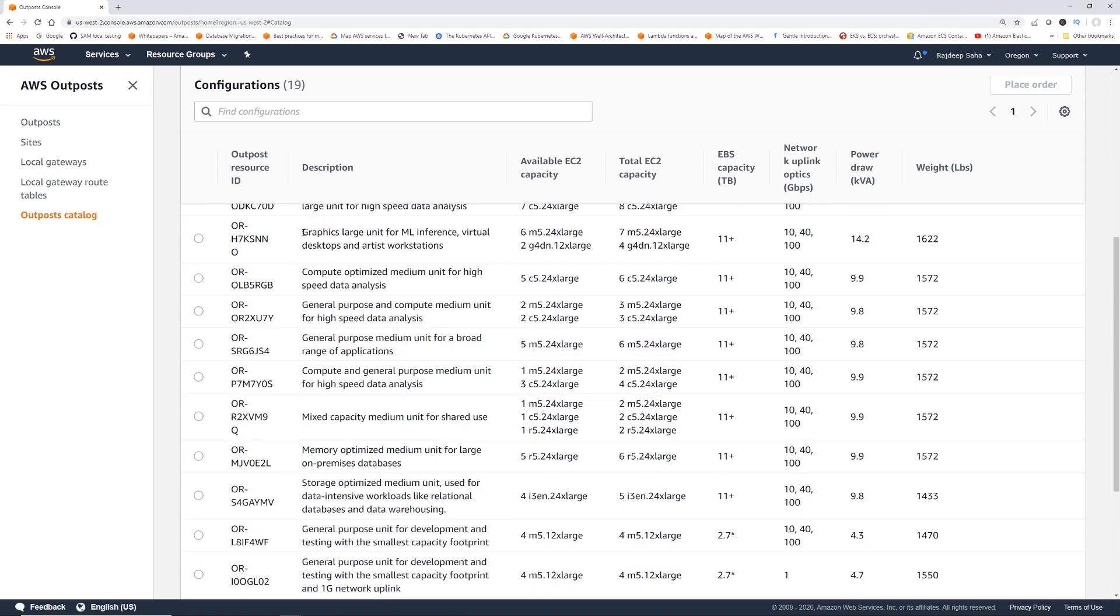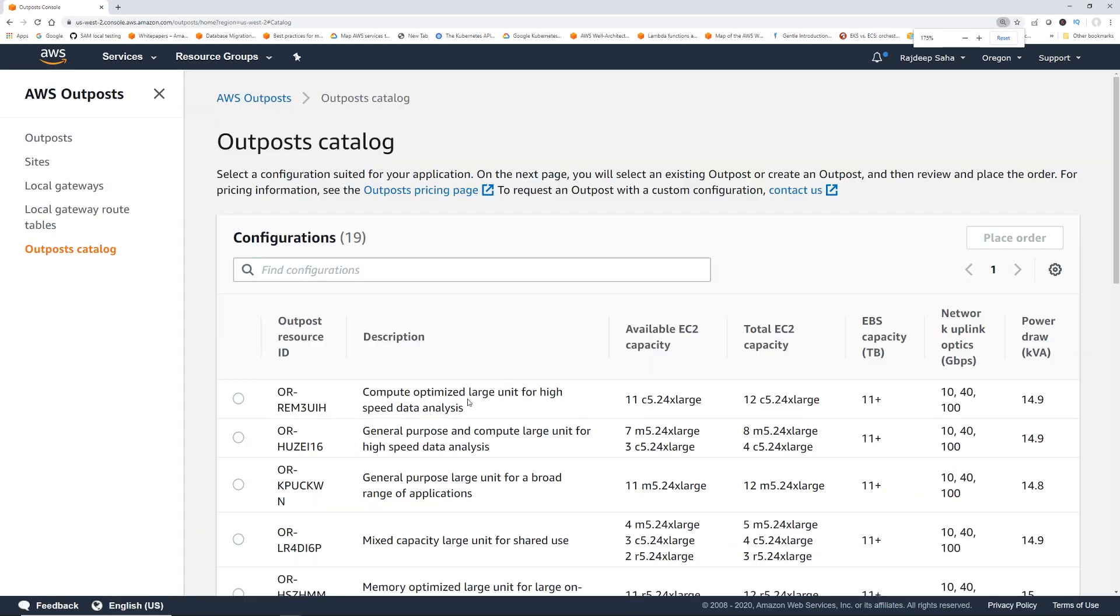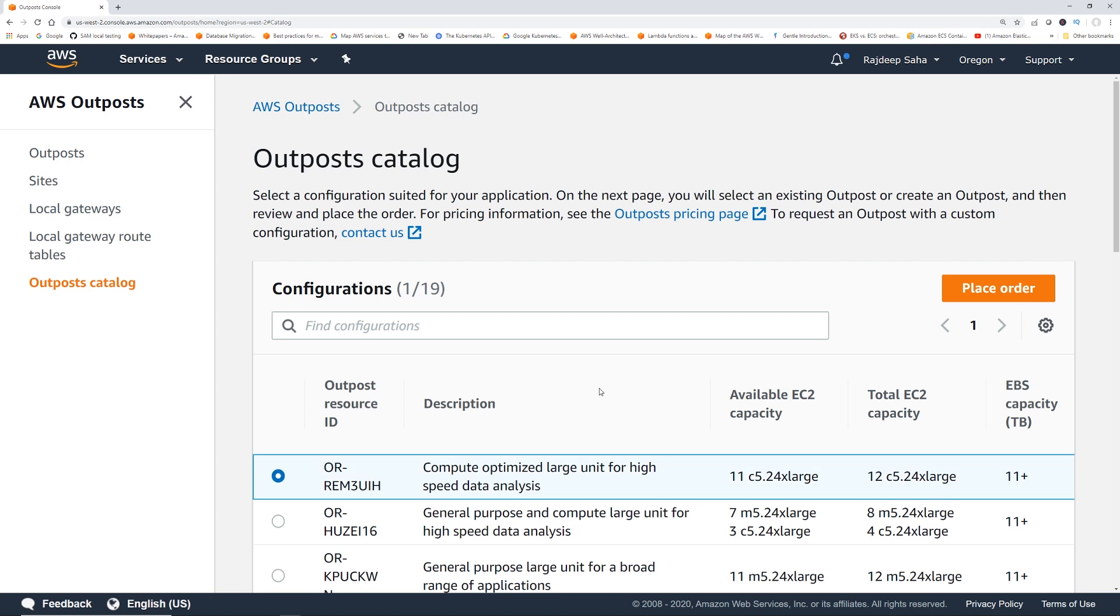Similarly, if you have a graphics ML workload, you can select this one. And then there is a bunch of different choices. I'm going to zoom it back in, so you guys and girls can see it better. As you can see, you can just select one and then place order from the console.